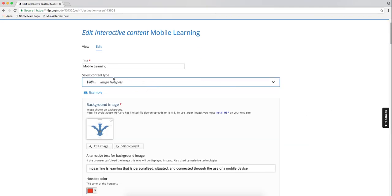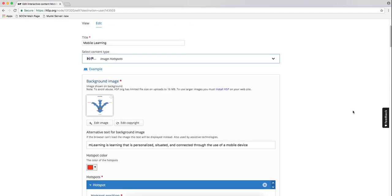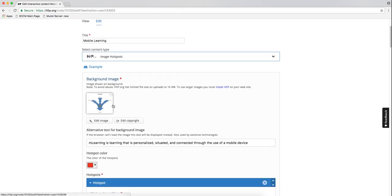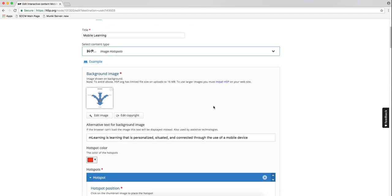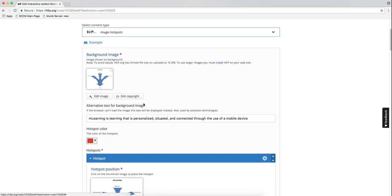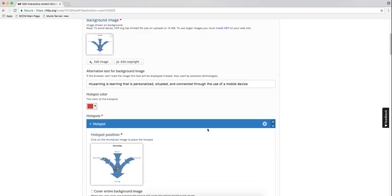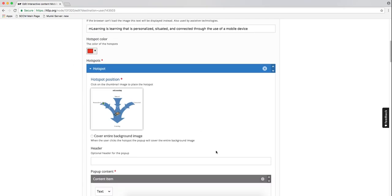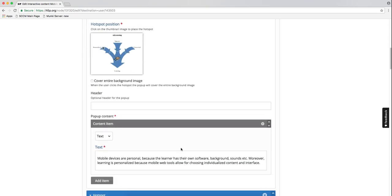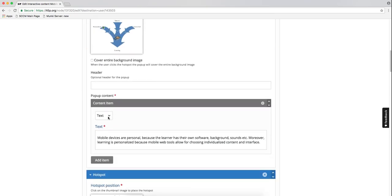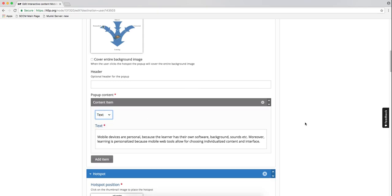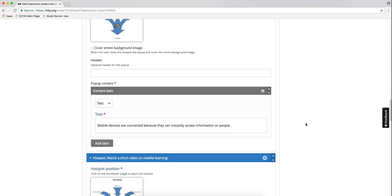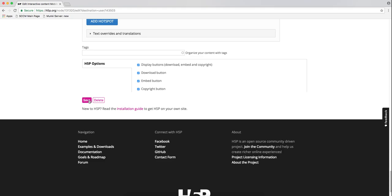Let me show you how that image with hotspots is done. You select the type of content, and then here you upload the image that you want to use. You can edit the image. Then you choose a color for your hotspot and choose the positions. You can have an optional header and then the text that you put on there. It can be text, video, or image. You add all of them and then save it.